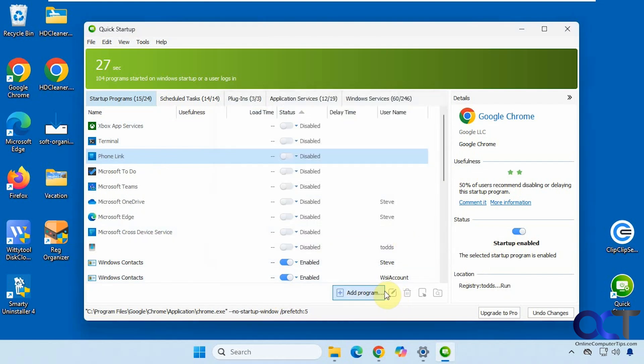And then here you have similar items to the right click: edit, delete, property, show in folder.